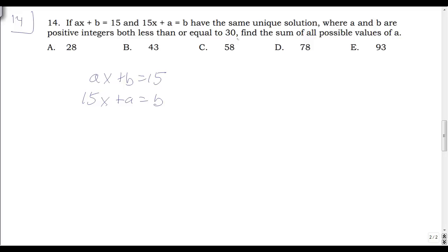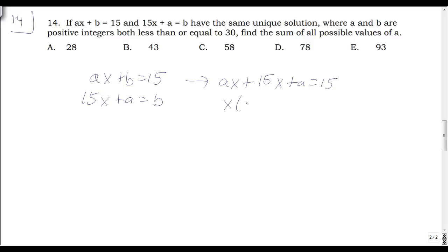Plugging B equals 15X plus A into the first equation: AX plus (15X plus A) equals 15. Factoring out X: X times (A plus 15) plus A equals 15, so X equals (15 minus A) over (A plus 15).